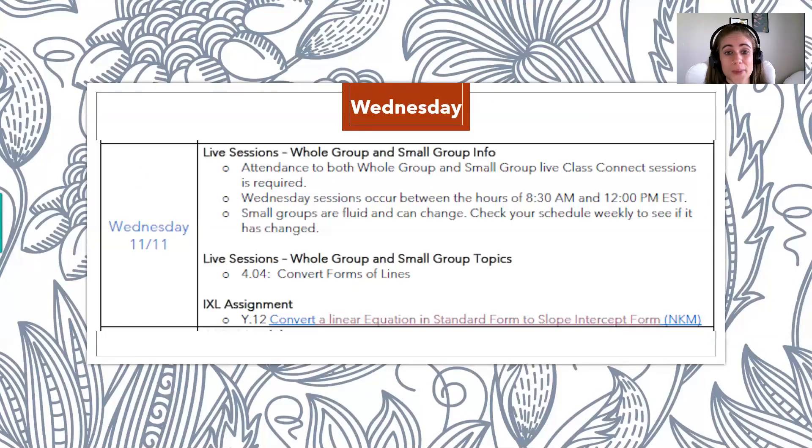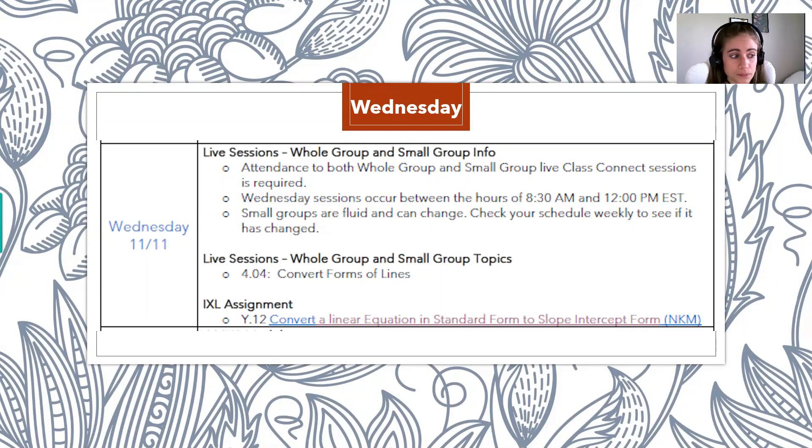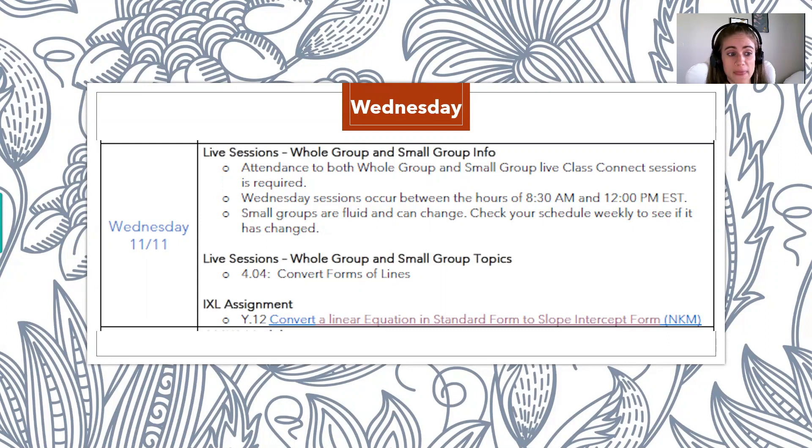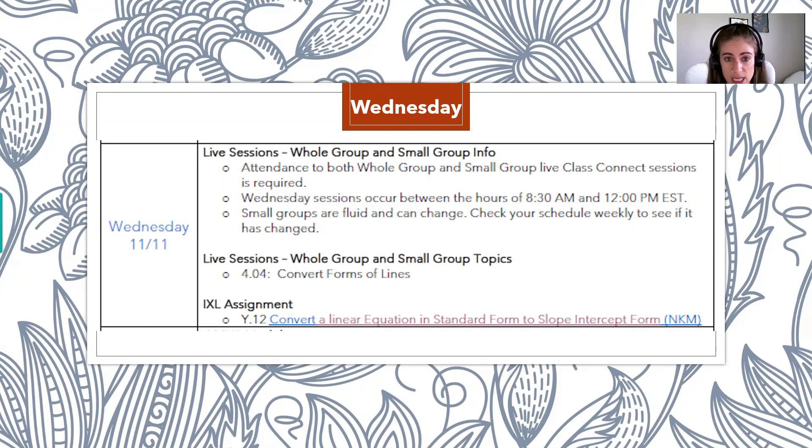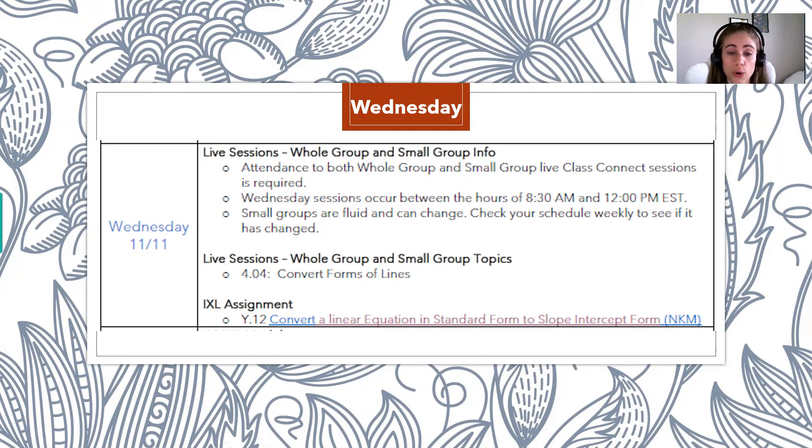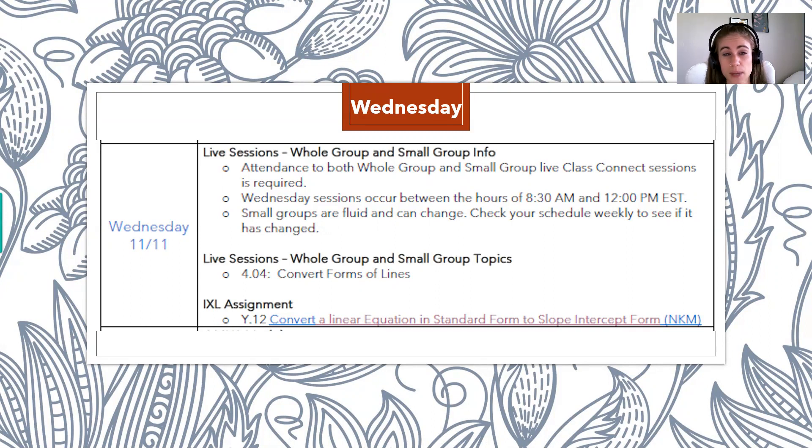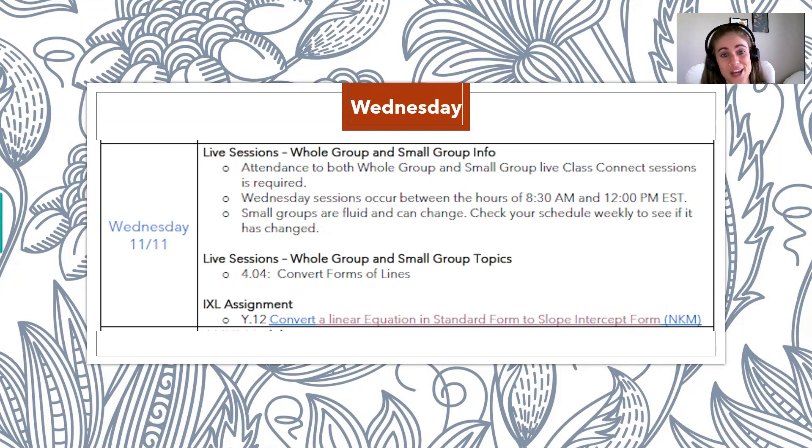All right. Now let's talk about the Class Connect sessions that occur every Wednesday and Friday. So every Wednesday, you guys have Class Connect sessions with me in the morning. So right here is a screenshot from your newsletter, what you see every single week. And it's me reminding you that both the whole group and small group are required. Because I know that's a big question as a lot of students are like, do I have to go to small group? Yes, they're both required.